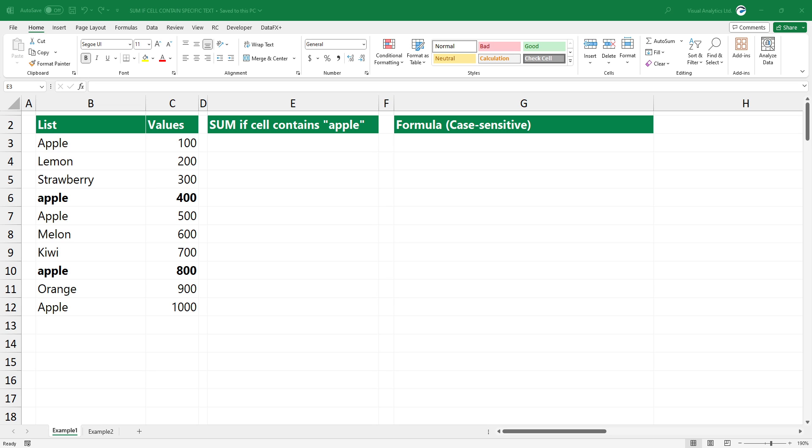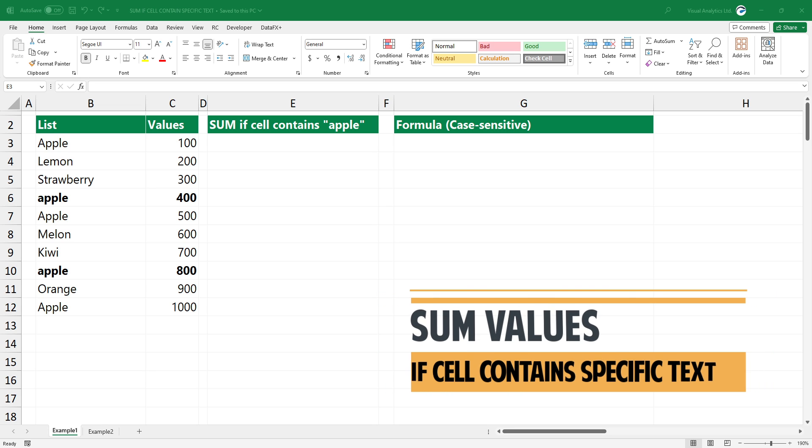Welcome to our YouTube channel. In this video, I will show you how to sum values if the cell contains specific text.